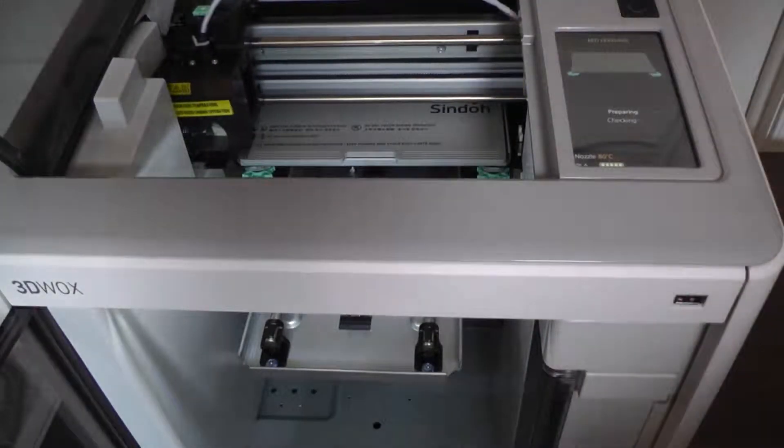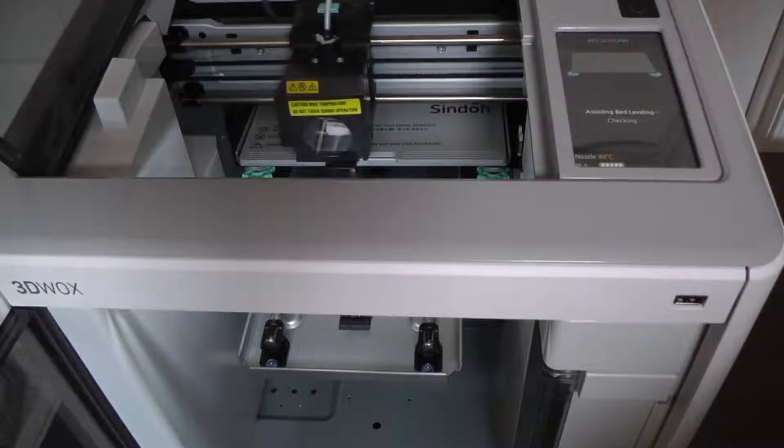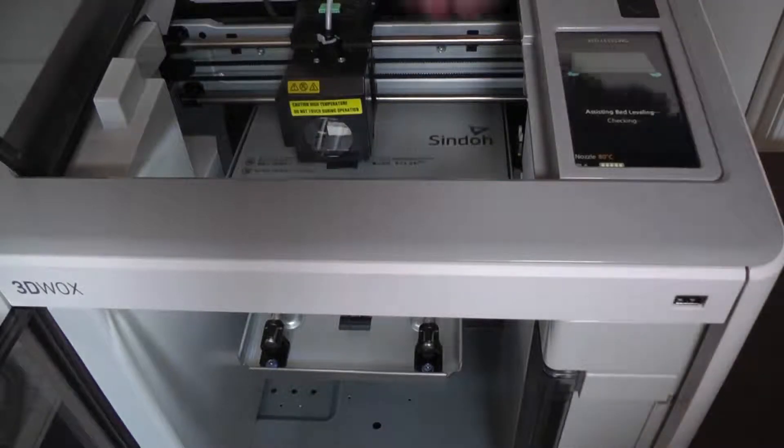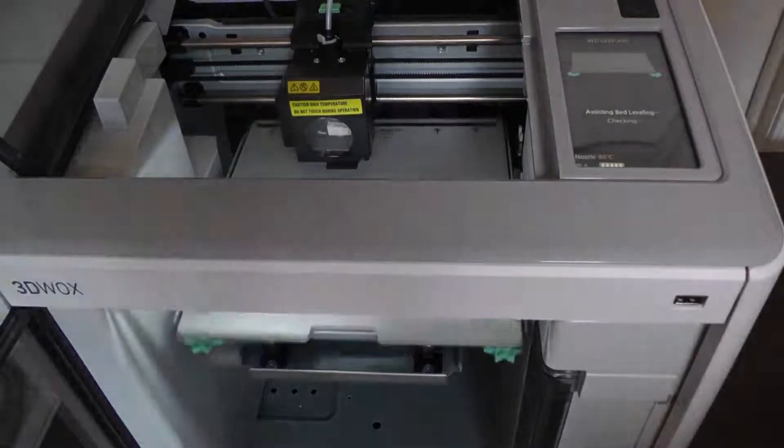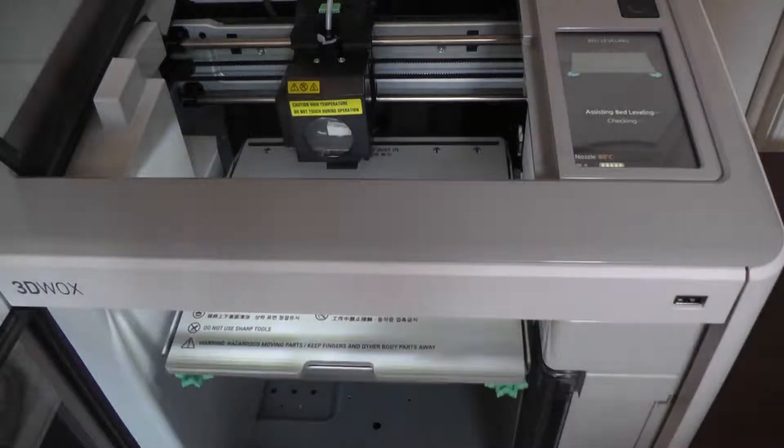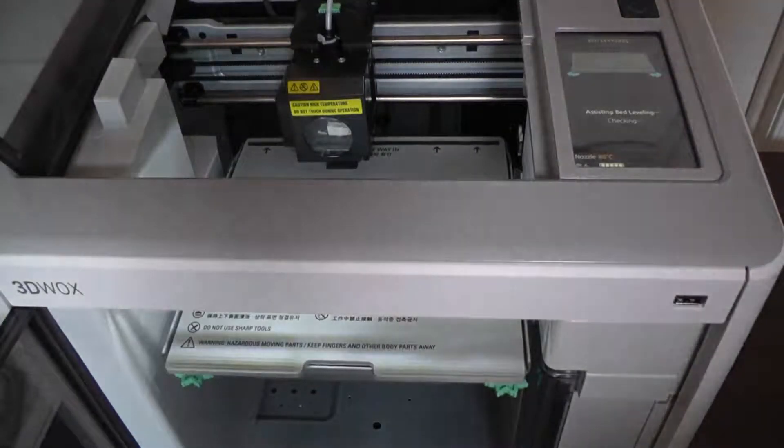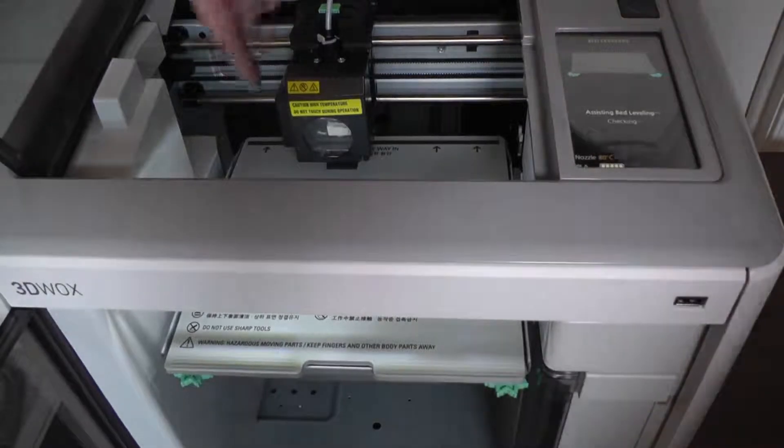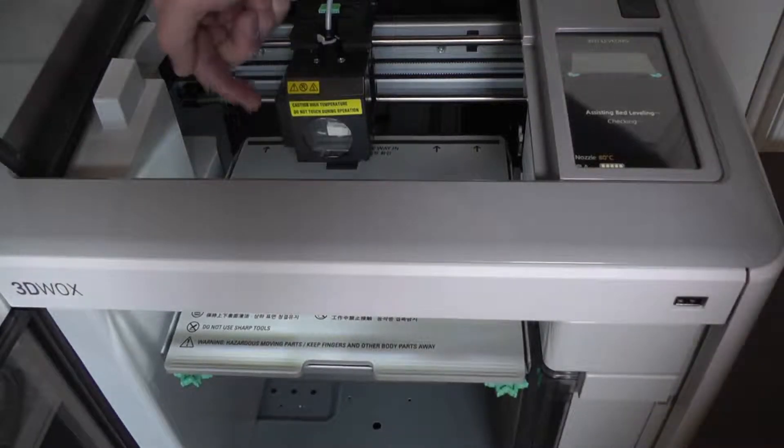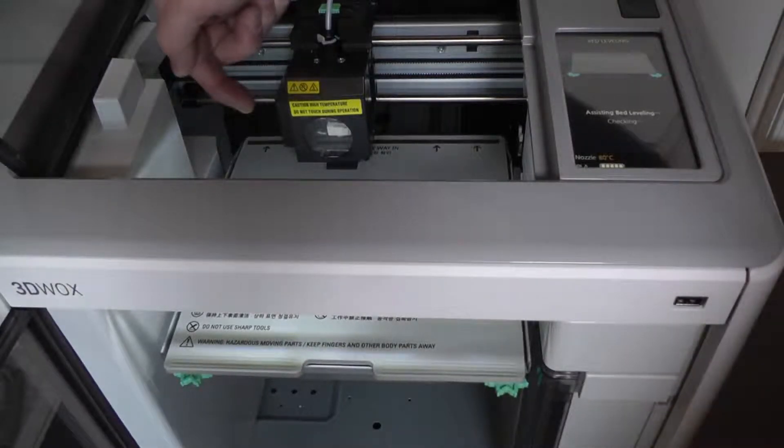The Sindoh competes with models that cost almost twice as much and is packed full of useful features and functions, such as wireless printing and a built-in webcam to monitor the status of your prints.